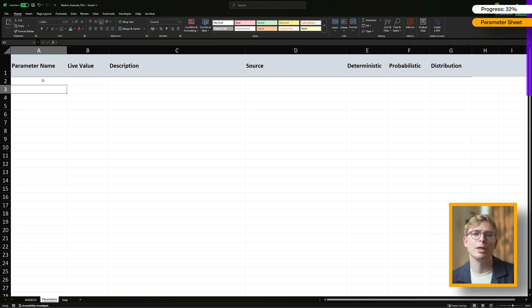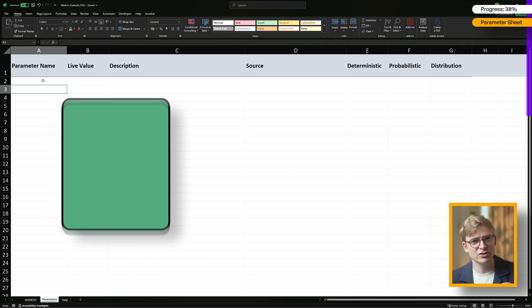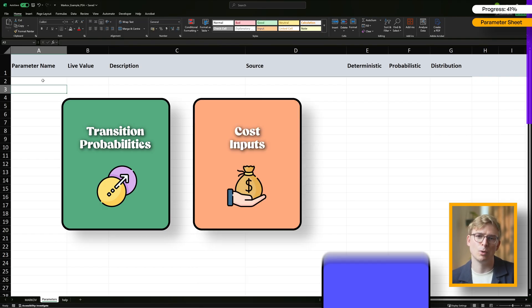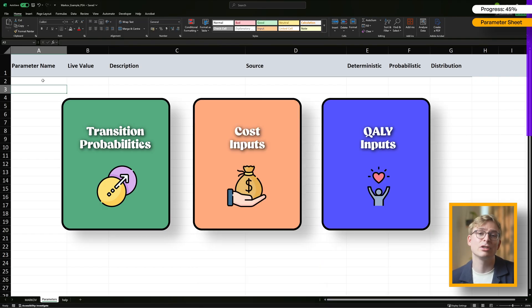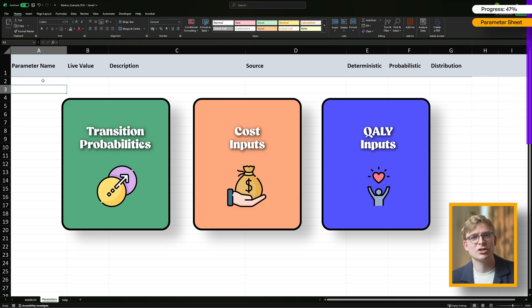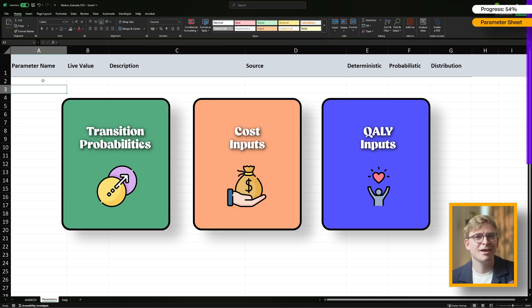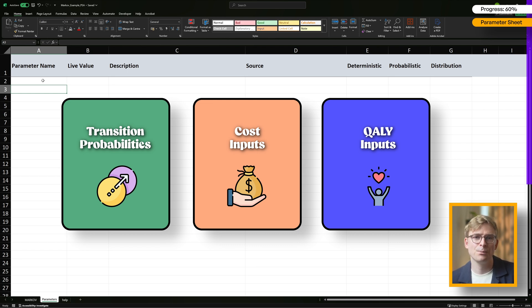But which parameters should we include in this sheet? For this simplified example I'll focus on three main categories: transition probabilities, costs and utilities. That said, depending on your model you may need to include additional parameters such as patient baseline characteristics, adverse event rates or treatment discontinuation. Essentially any uncertain inputs should be considered. To keep things manageable though, I'll concentrate on these three categories today.